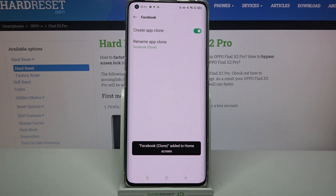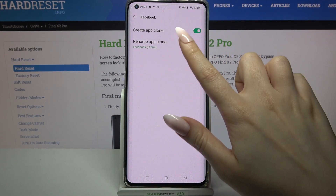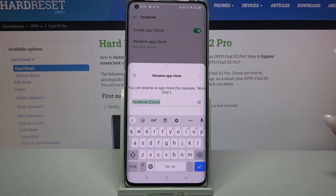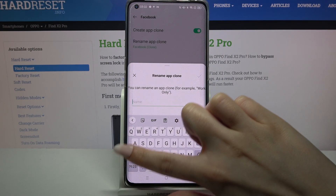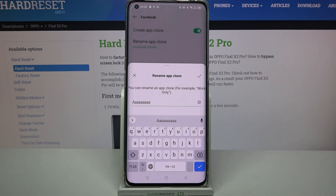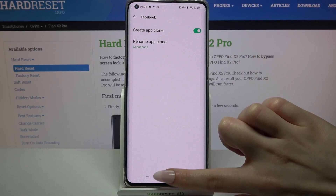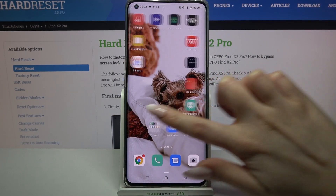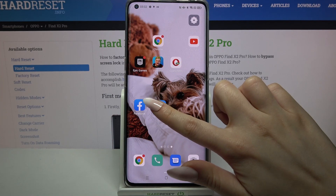Now you can rename your cloned app by tapping on Rename App Clone and typing whatever you want. When you're done, click the top right corner of the pop-up. Now when I go back, I can see that Facebook was successfully cloned.